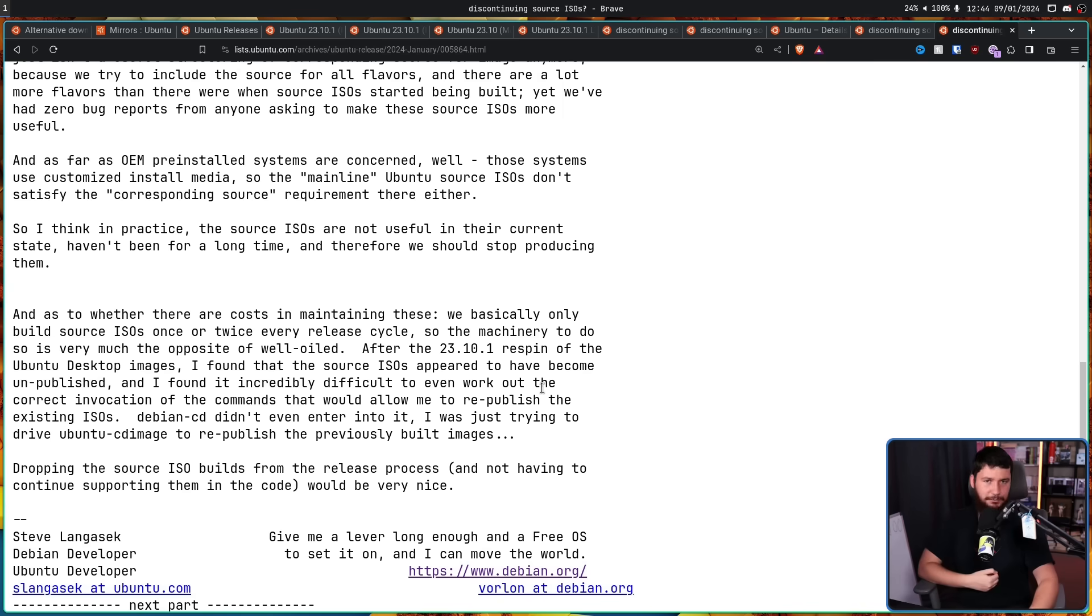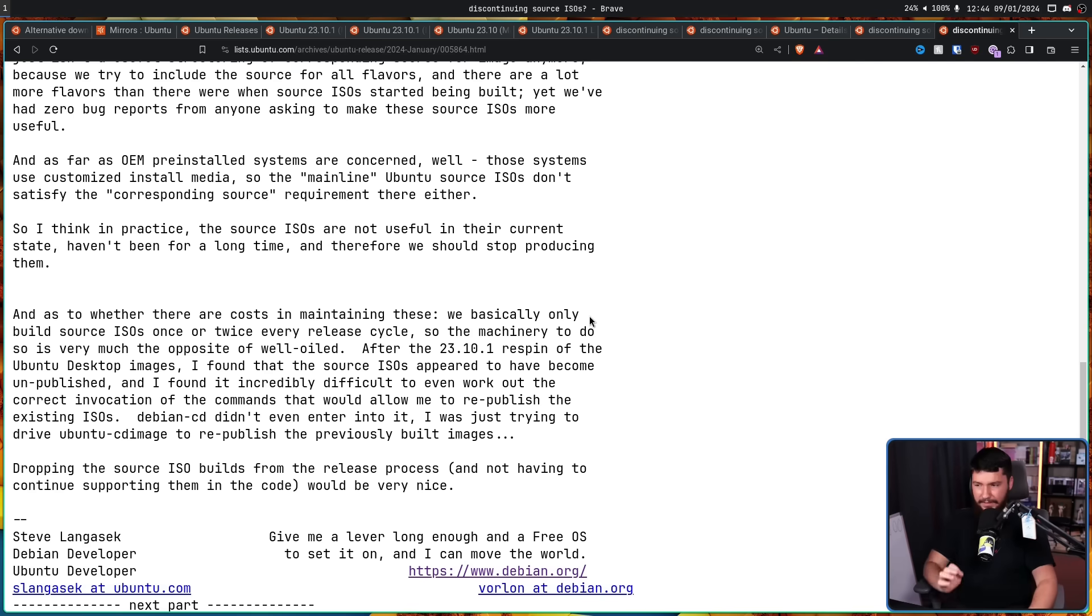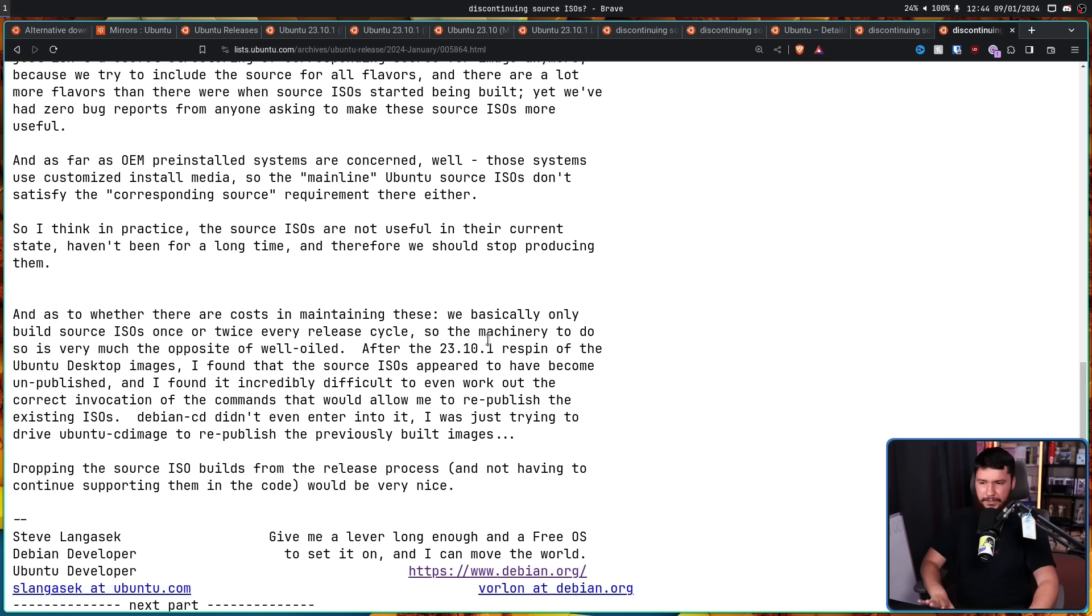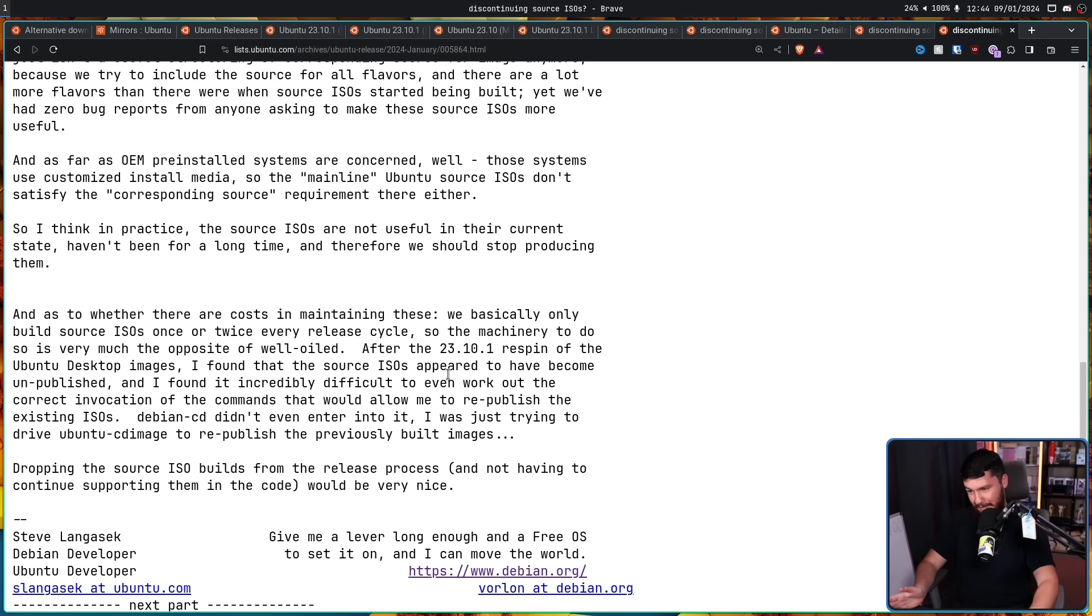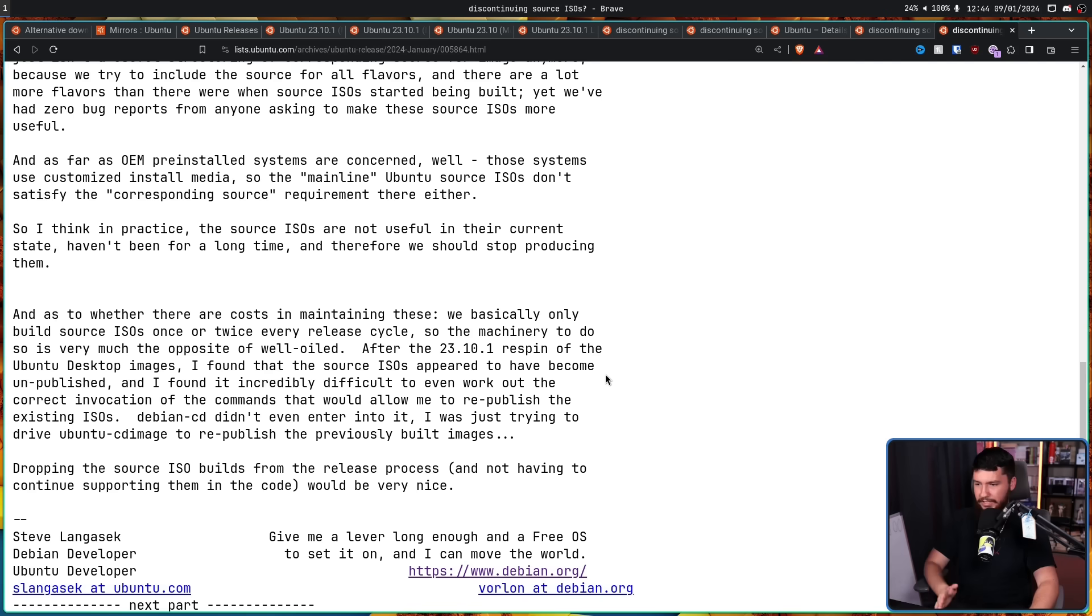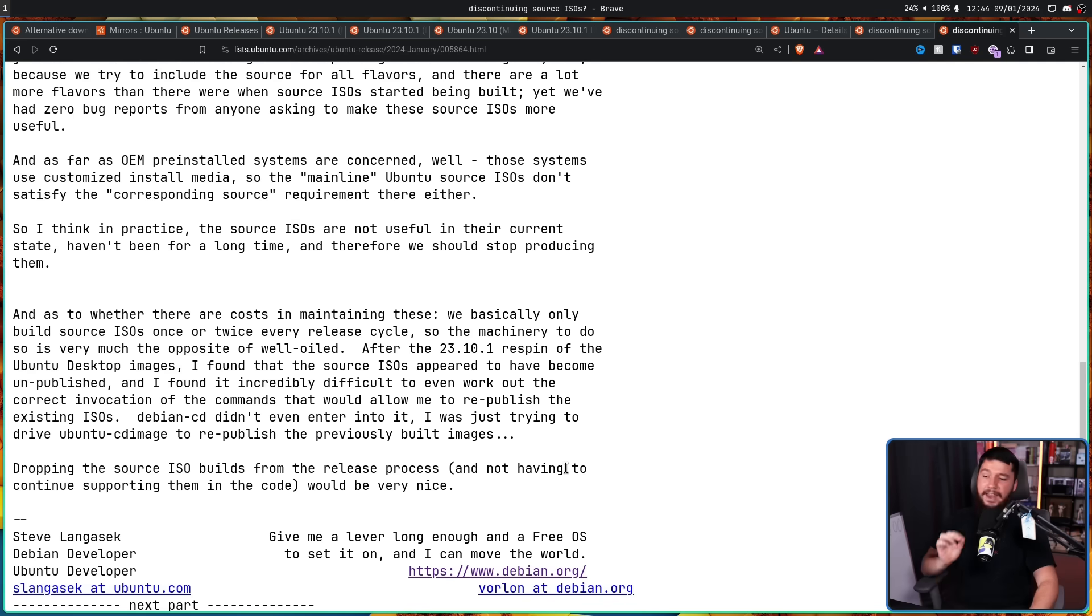To make matters worse, the source ISOs probably weren't up to date anyway. We basically only build source ISOs once or twice every release cycle, so the machinery to do so is very much the opposite of well-oiled. After the 23.10.1 re-spin of the Ubuntu desktop images, I found the source ISOs appeared to have become unpublished, and I found it incredibly difficult to even work out the correct invocation of the commands that would allow me to republish the existing ISOs. Dropping the source ISO builds from the release process and not having to continue supporting them in the code would be very nice.